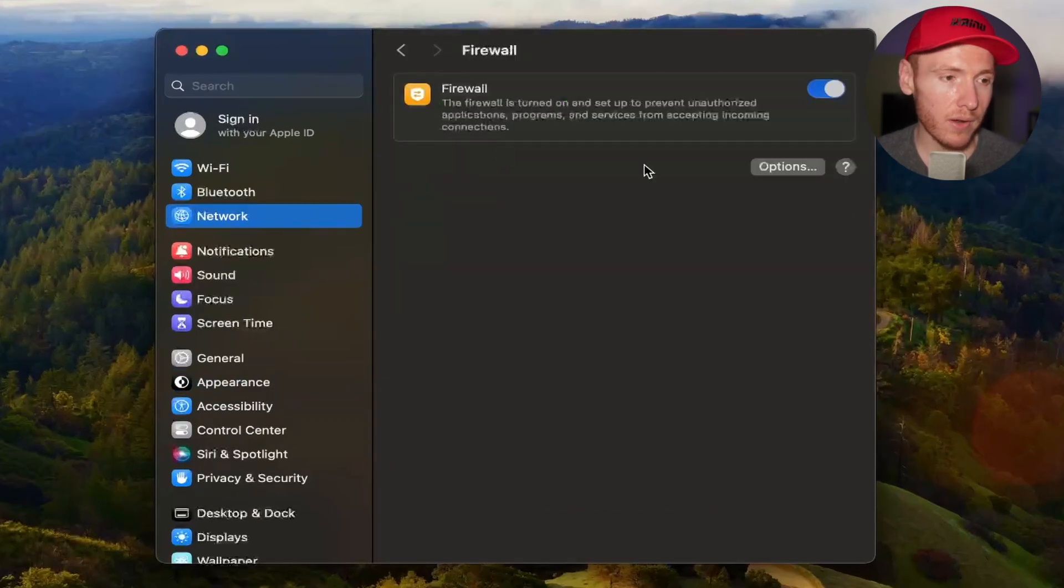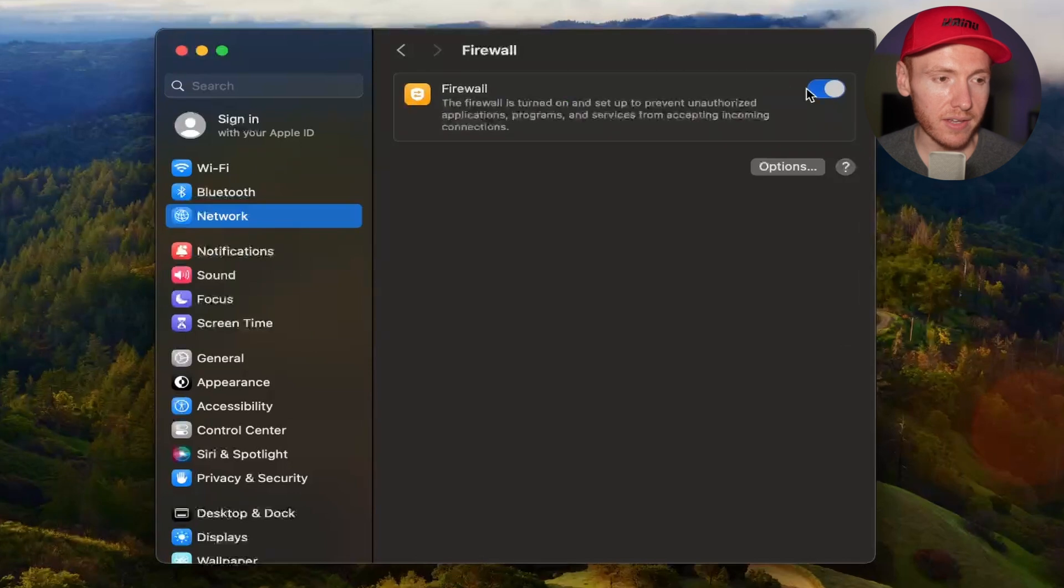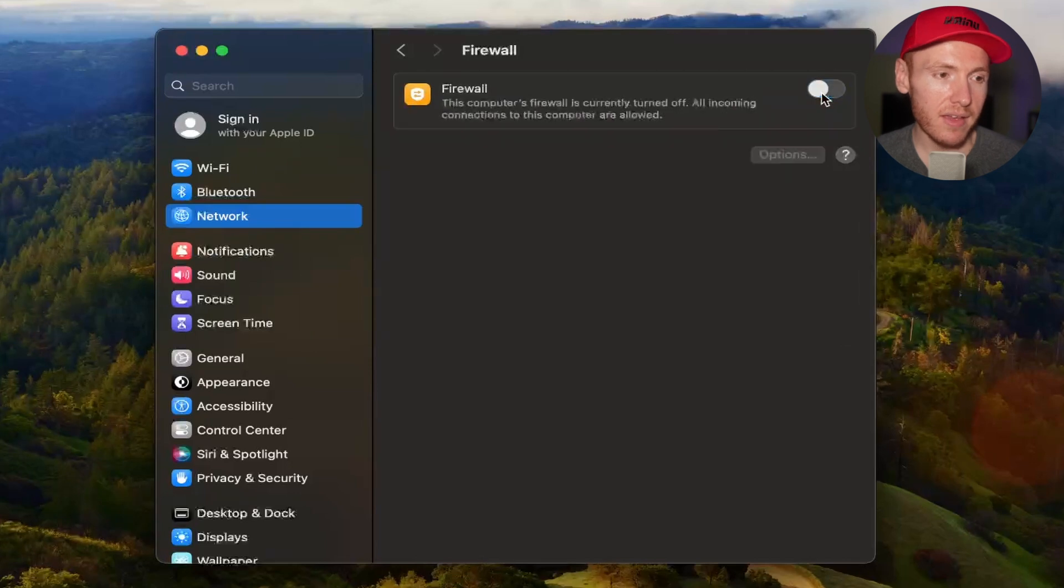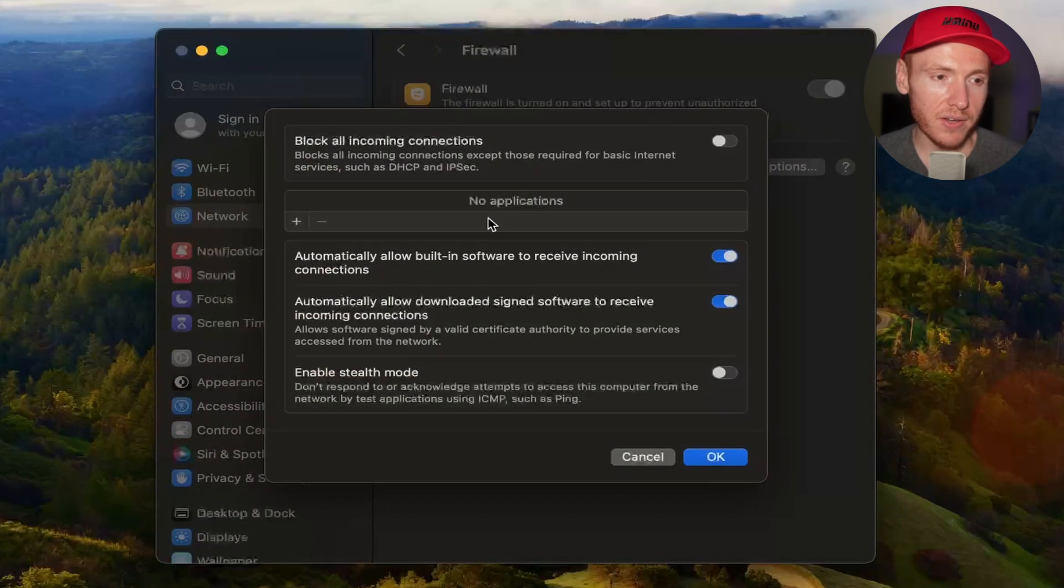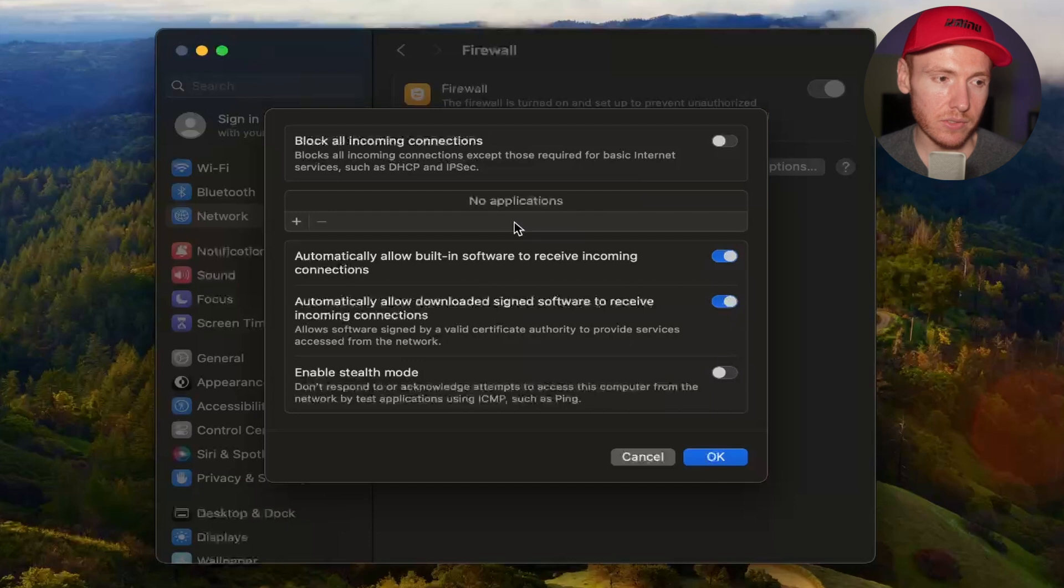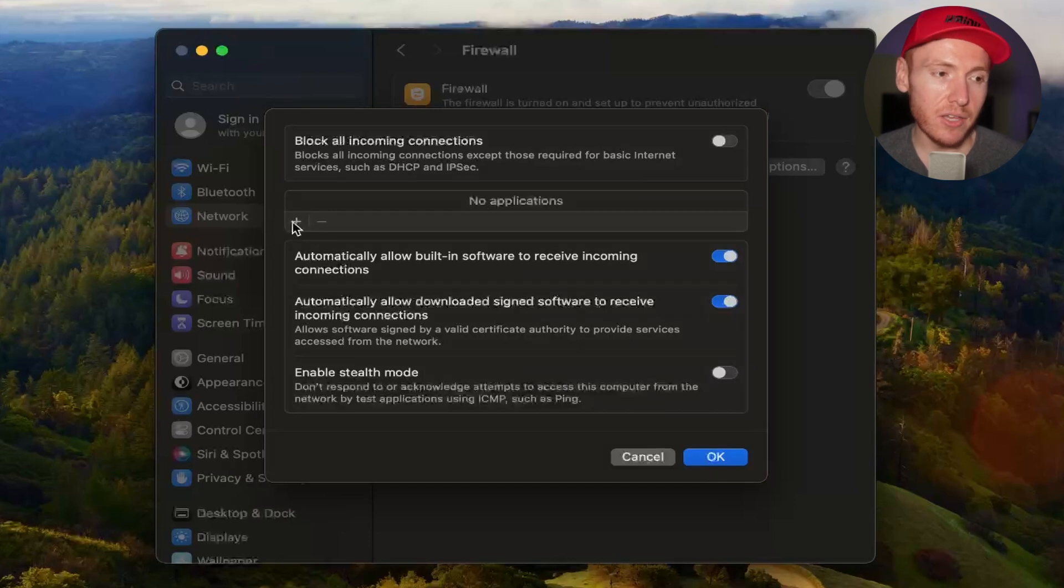You're going to see Firewall right here. Go ahead and click on that, and then you're going to go ahead and turn that on. Then you're going to click on Options. Once you're in Options, it's very basic.